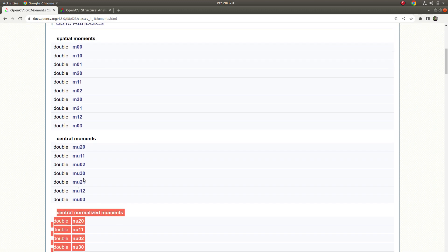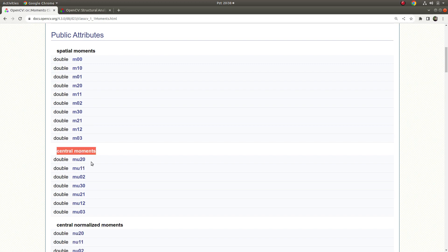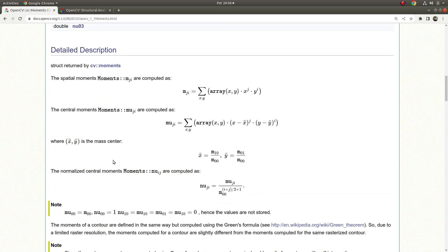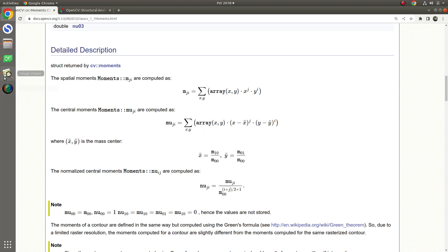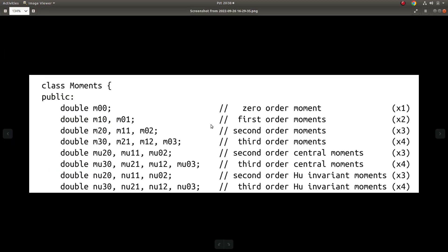For this video, we're going to skip this. The first one, spatial moments, and second one, central moments, we are going to learn. Here there is a detailed description which you can check. I just got this image from Gary Bretsky's OpenCV book. The last two lines we are going to see in the next video, which we are calling Hu moments.